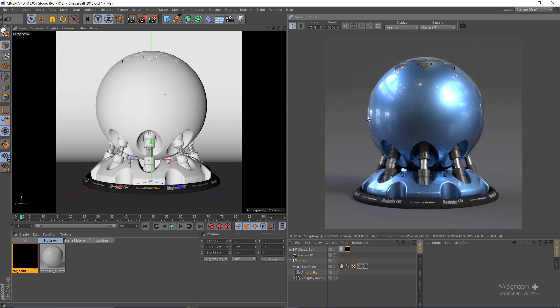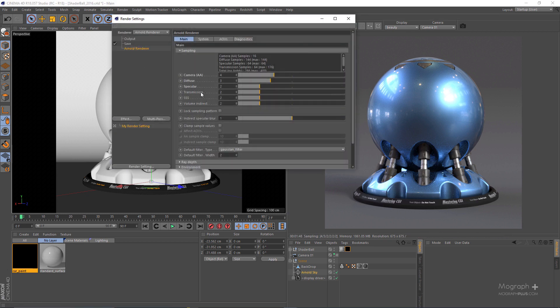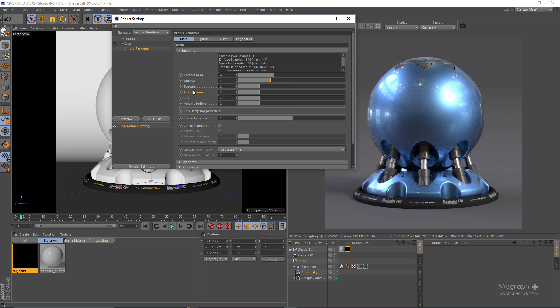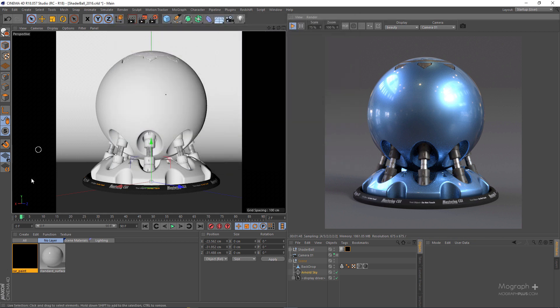Now here is our render and as you can see it's a bit noisy. Obviously you can go ahead and adjust your sampling values. As you can see I've used fairly low sampling values for the scene so you can get quick feedbacks, but you can obviously go ahead and in this case adjust the specular samples to get rid of this noise that we see here.